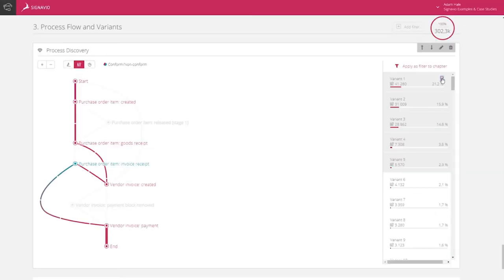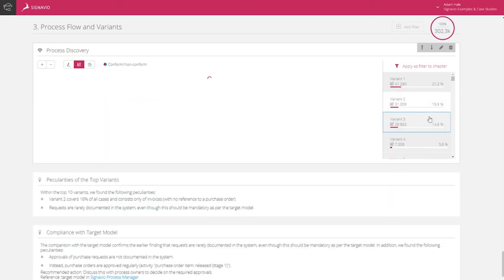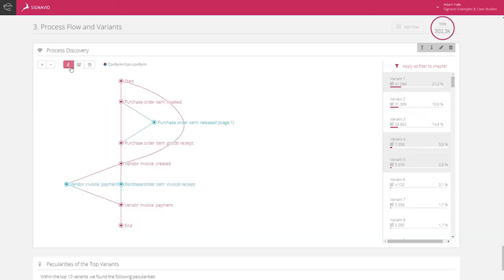And if there is no such model, Process Discovery will do that work for you by identifying the underlying actions and steps logged in the data, so that users can then easily compare the ideal process path to the current process flow.